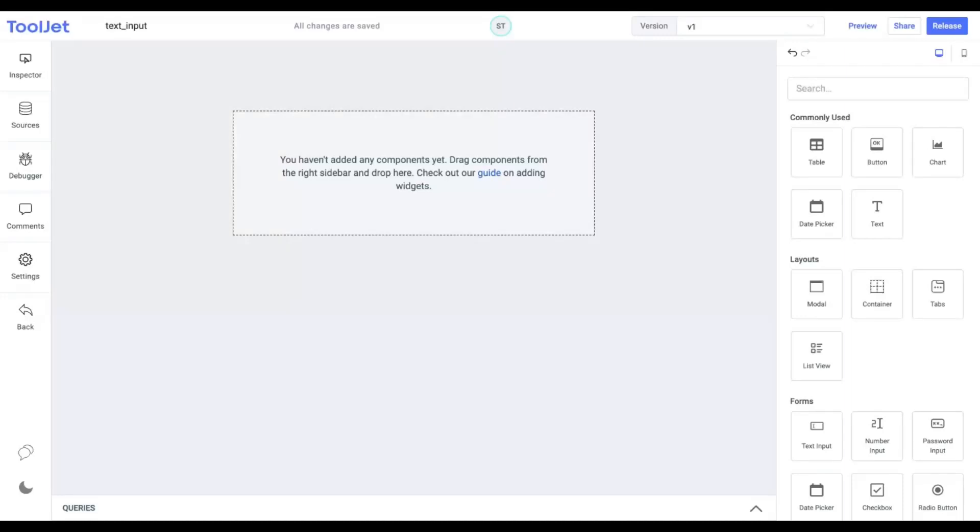Hello everyone. Today we'll quickly learn about the properties and styling of the text input widget. You can also access the link to the documentation for this widget in the description below.